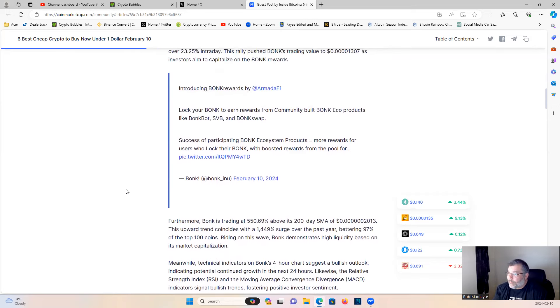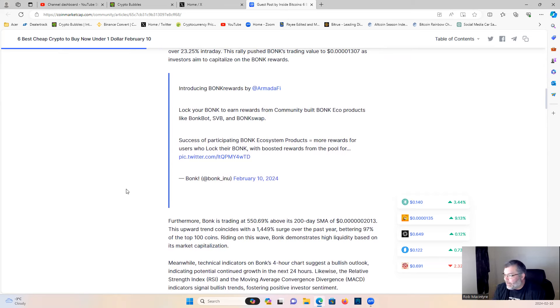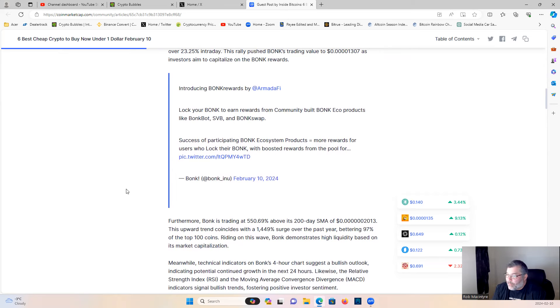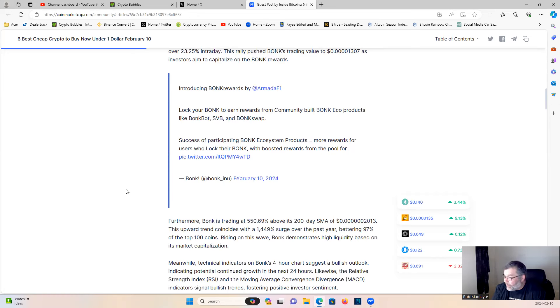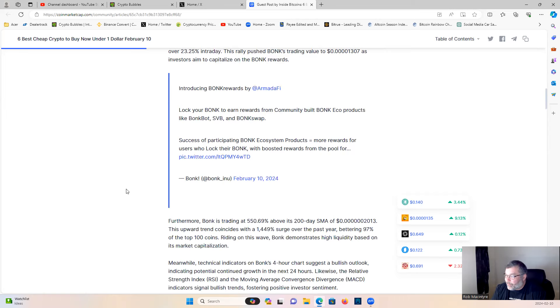Furthermore, Bonk is trading at 550.60 percent above its 200-day SMA of six zeros, 2013. This upward trend coincides with a 1449% surge over the past year, bettering 97 percent of the top 100 coins. Riding on this wave, Bonk demonstrates high liquidity based on its market capitalization. Meanwhile, technical indicators on Bonk's four-hour chart suggest a bullish outlook, indicating potential continued growth in the next 24 hours. Likewise, the Relative Strength Index and Moving Average Convergence Divergence indicators signal bullish trends, fostering positive investor sentiment.